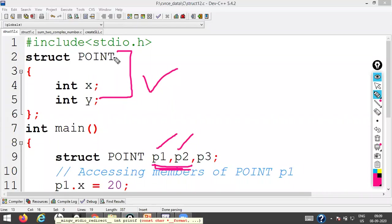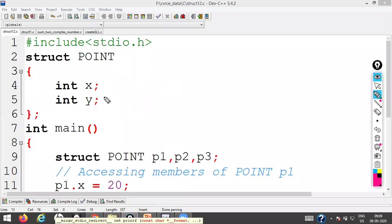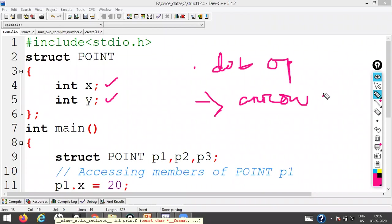At the point of structure definition, memory is not allocated — that's why you cannot write X equals 2, Y equals 3 directly inside the structure definition. To give values to structure members, you need the dot operator to access them. For static allocation, you use the dot operator; for dynamic allocation, you need the arrow operator.